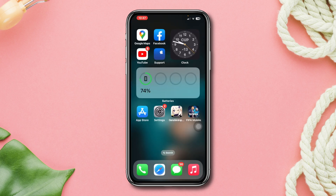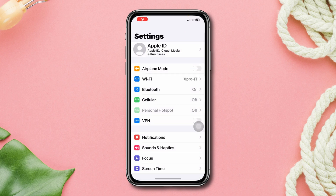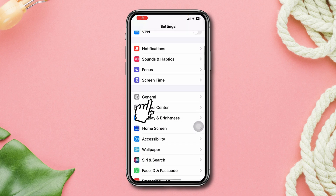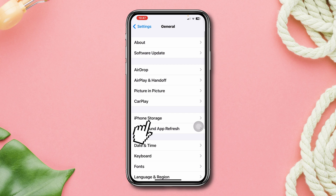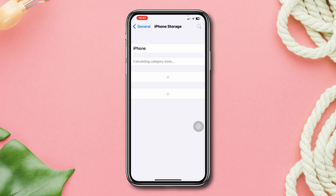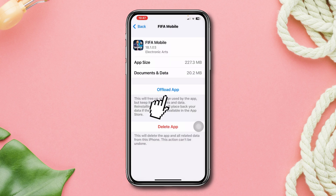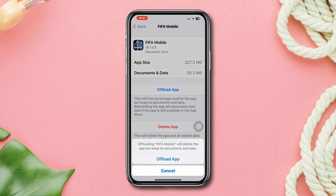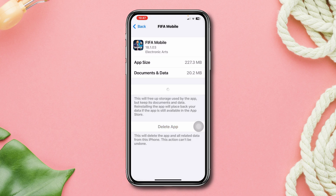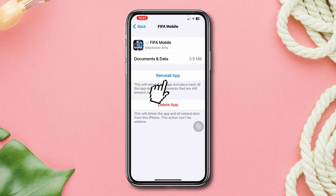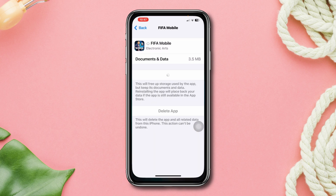Solution three: offload the FIFA Mobile app. Open Settings, scroll down, tap General, tap iPhone Storage, search FIFA Mobile, and tap on it. Tap Offload App, tap Offload App again, and lastly tap Reinstall App. Hopefully this process will fix the resource download error in FIFA Mobile on your iPhone.